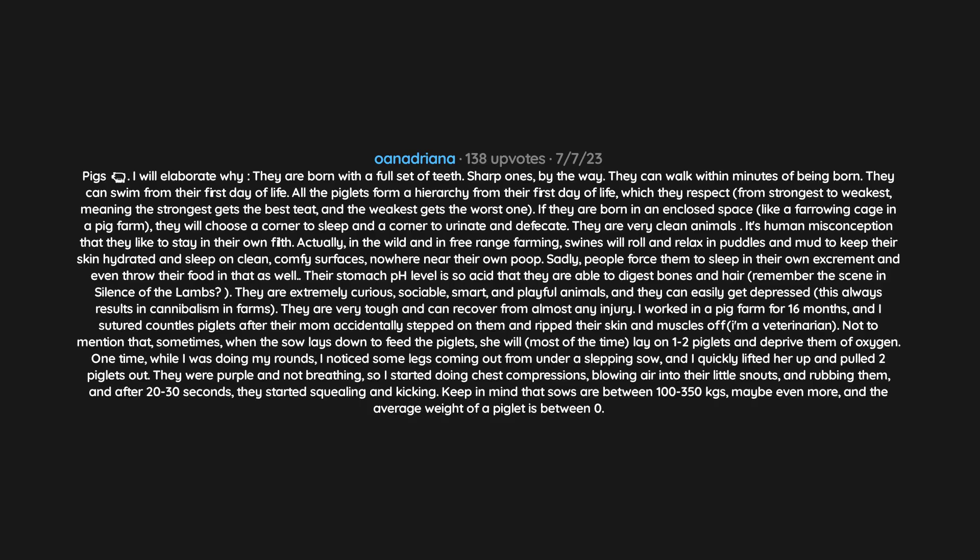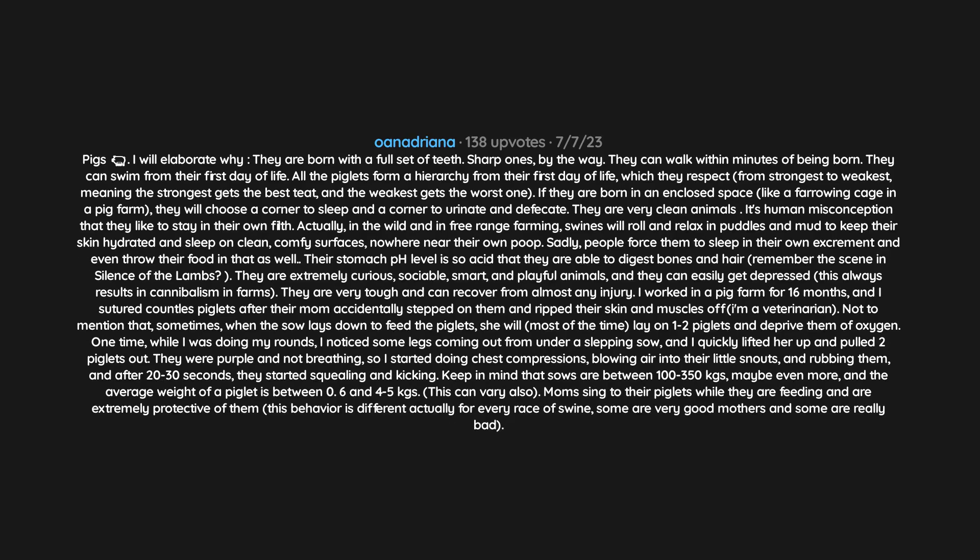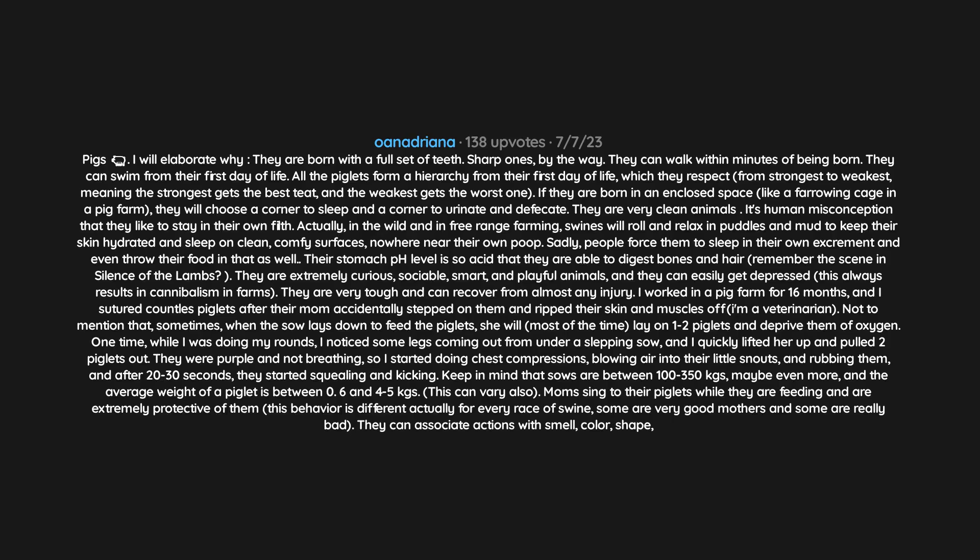Also, moms sing to their piglets while they are feeding and are extremely protective of them. This behavior is different actually for every race of swine. Some are very good mothers and some are really bad. They can associate actions with smell, color, shape, or sound, so they will remember who was nice to them and who wasn't.